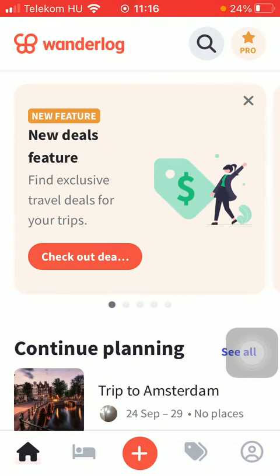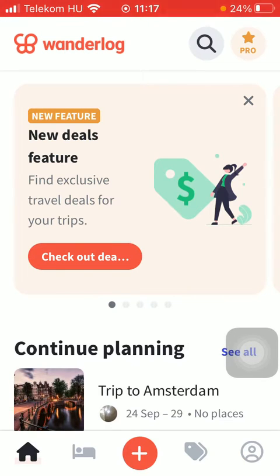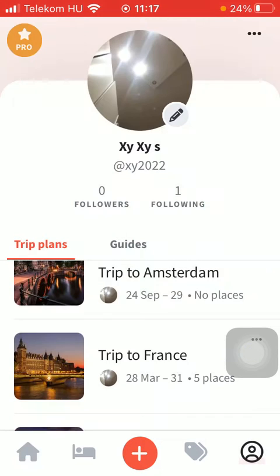Hello guys, in this video I'm going to show you how to add places to your trip plan on the Vendor Log application. But first, don't forget to subscribe to my channel because at a hundred thousand subscribers I am going to show you my whole YouTube revenue statistics and growth strategy on how to make money online. Now let's jump into it.